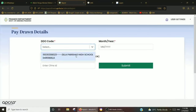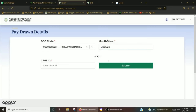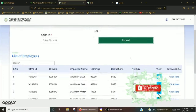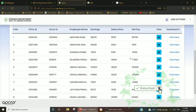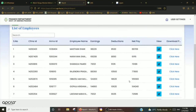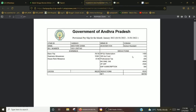As usual, we can download the Pay Bill details. In this video, I will show you how to do all employees' pay slips. In this case, we can download January salaries.